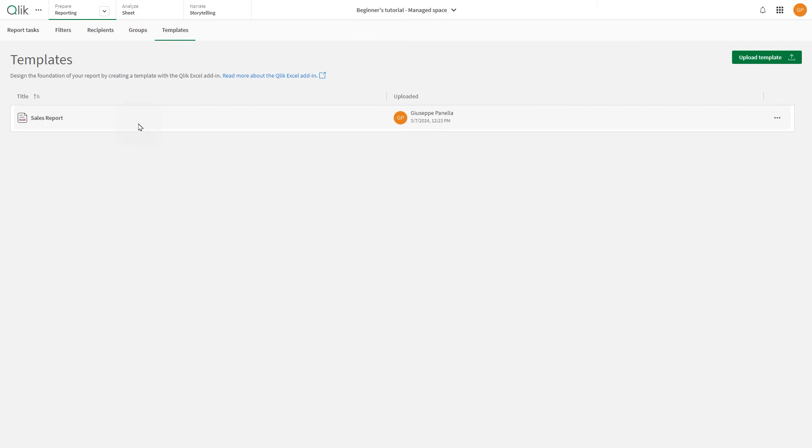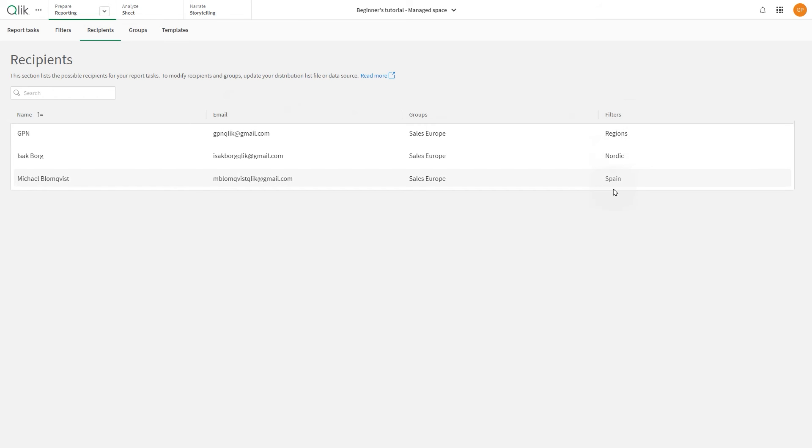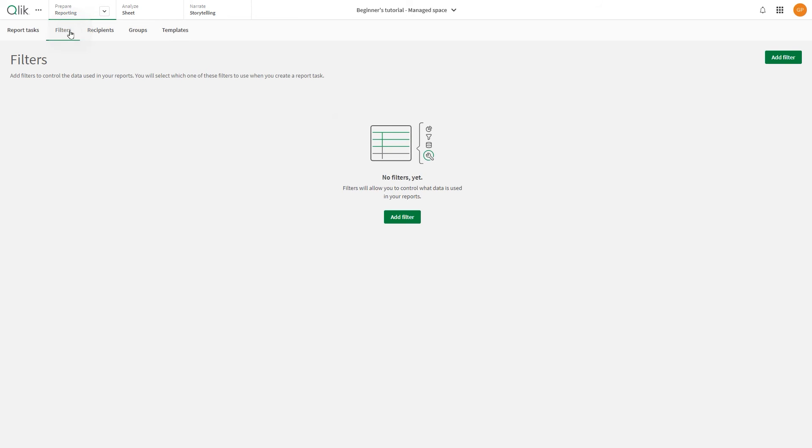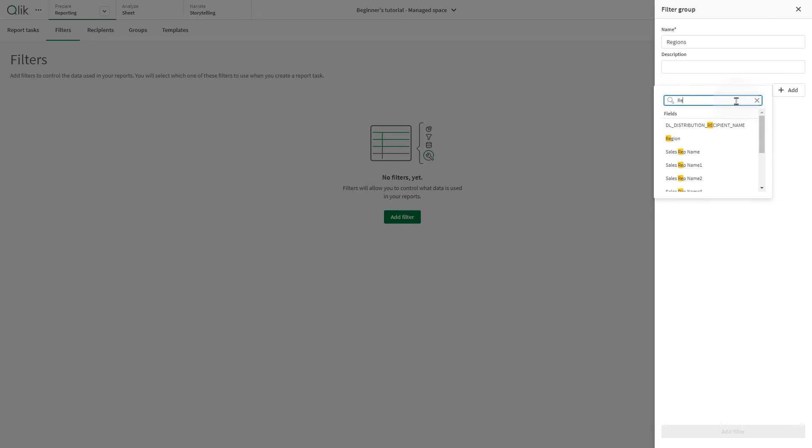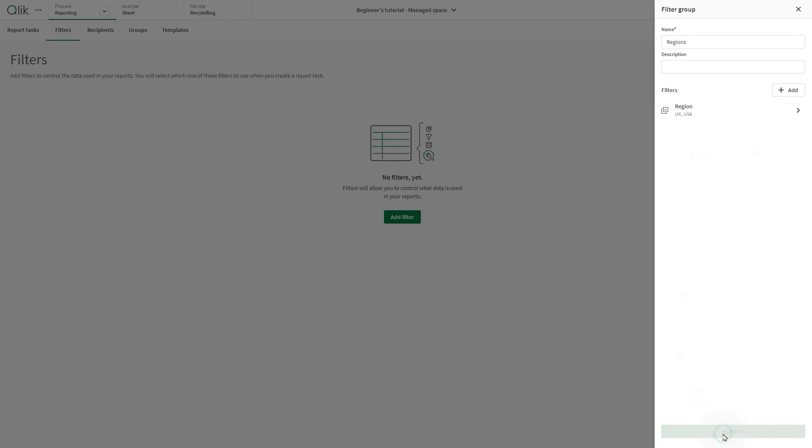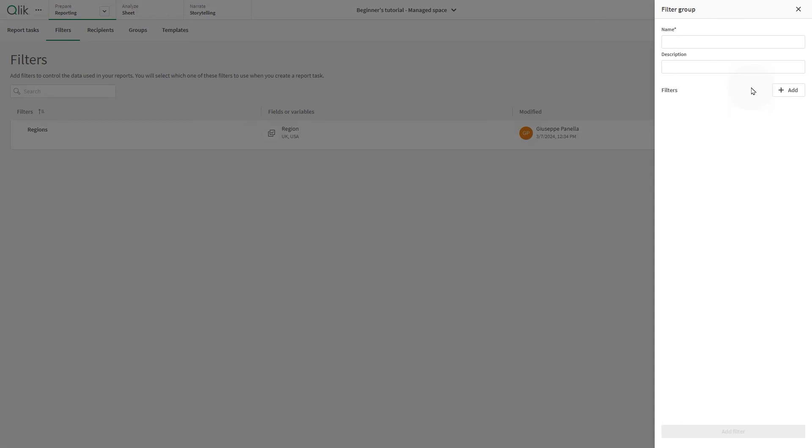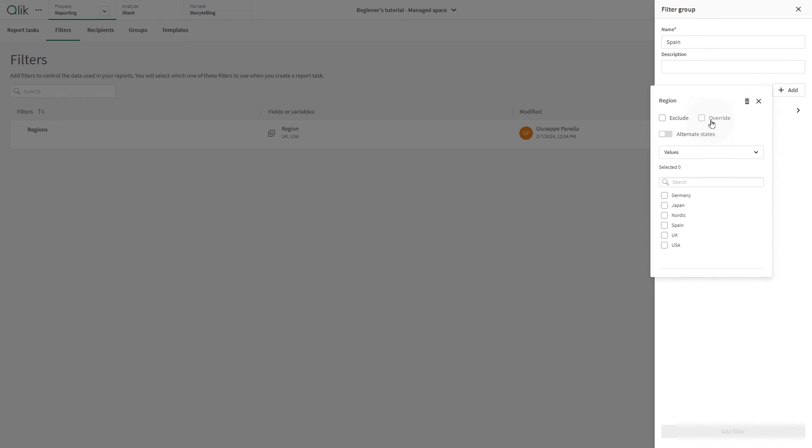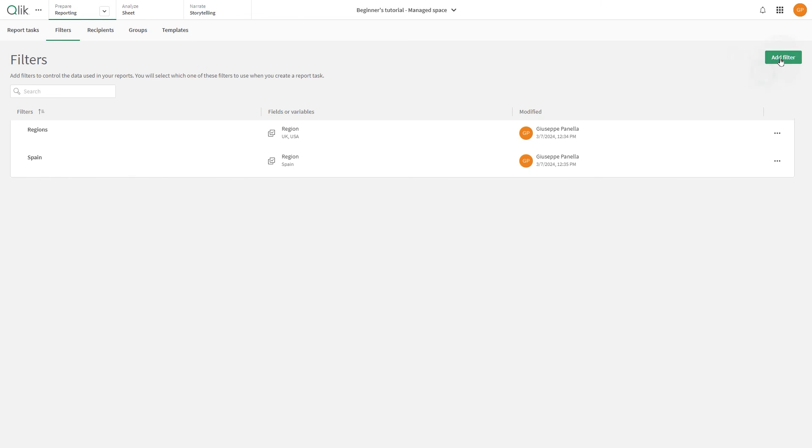You can now add other reporting assets, such as filters and report tasks. The recipients already have some filters applied, so we're going to recreate them in the app in the managed space. Create a filter for regions with some selected regions in it. Another filter for Spain. And another for the Nordic region.